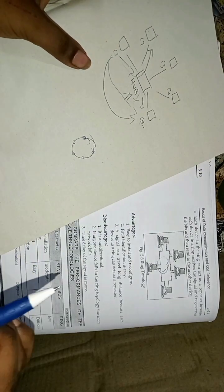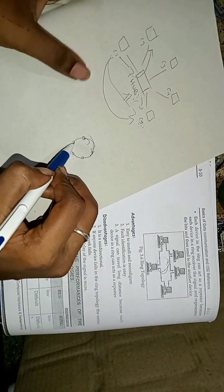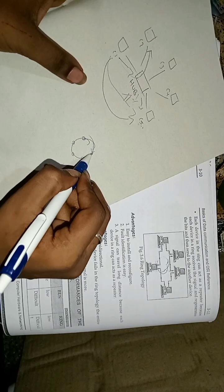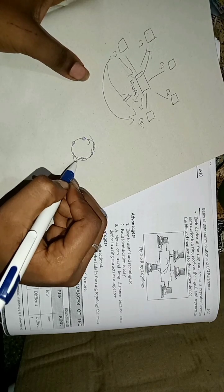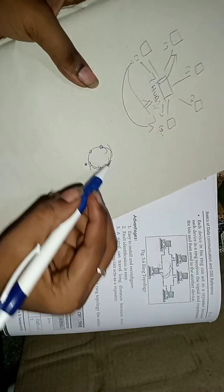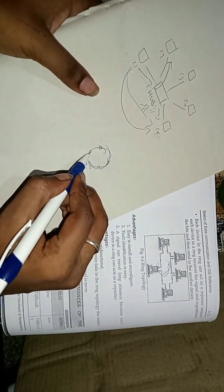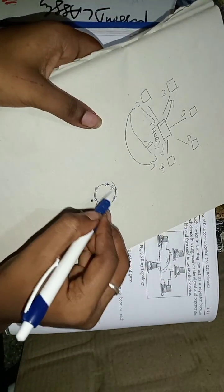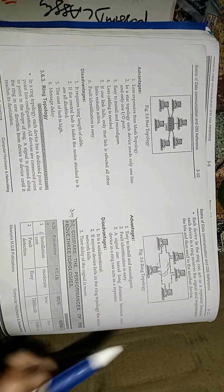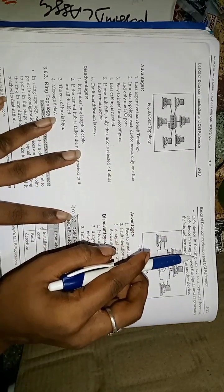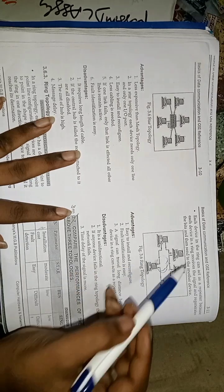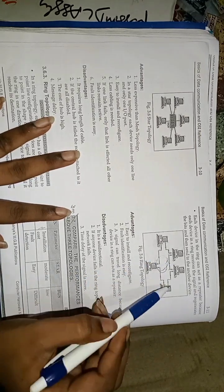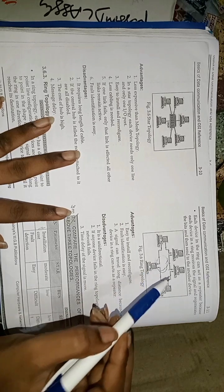It is the type of repeater. If this computer wants to communicate with this computer, it sends a signal to this, it sends signal to this and like this until the destination. In this topology, each device in the ring can act as repeater because each device in a ring receives the signal, regenerates the bits, and then sends to another device.